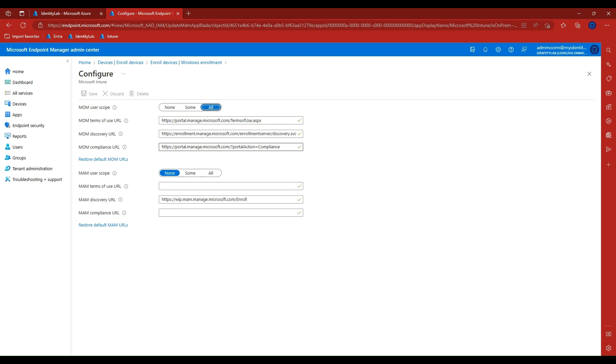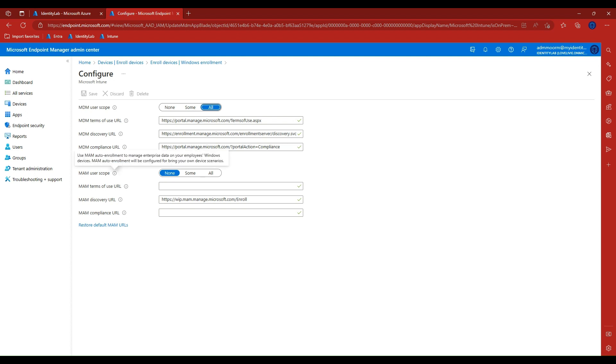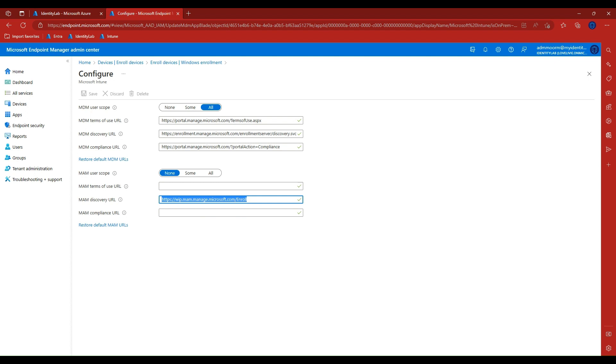To ensure devices enroll correctly, make sure the MAM scope is set appropriately. For Windows bring your own devices, the MAM user scope takes precedence if both the MAM user scope and the MDM user scope are enabled for all users or the same groups of users. The device will not be MDM enrolled if it's a bring your own device and will not appear in the Microsoft Intune management console. Instead, an attempt will be made to enroll the device into Windows Information Protection and these policies will be applied to the device if you have configured them.